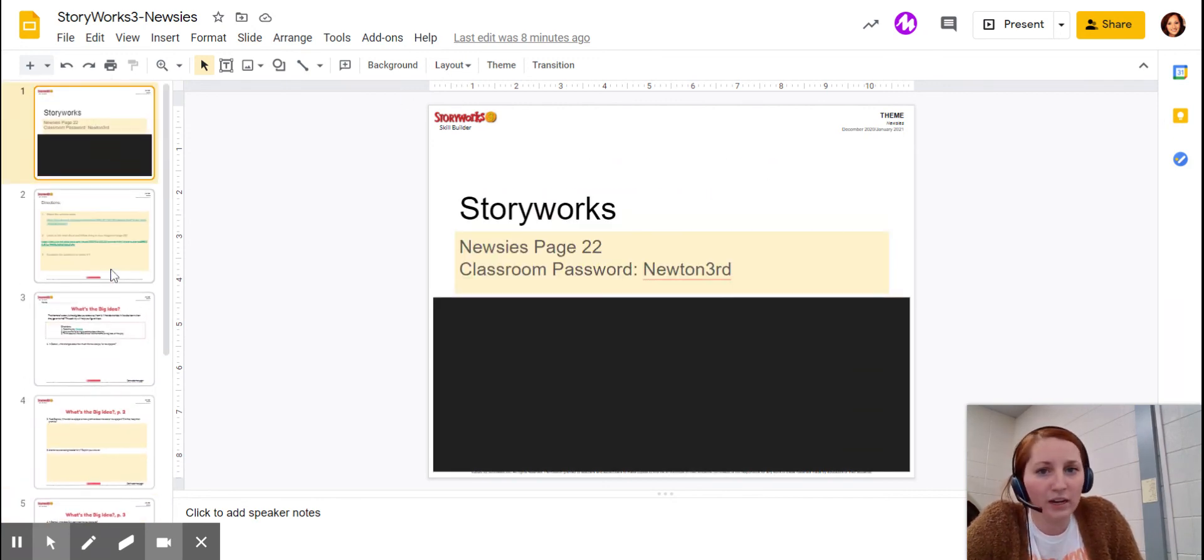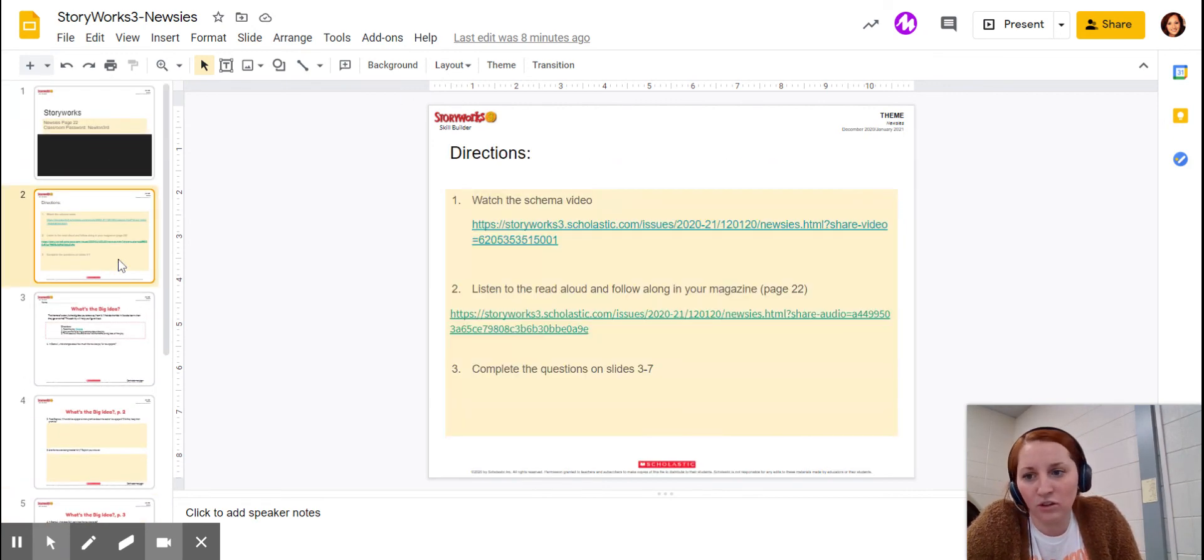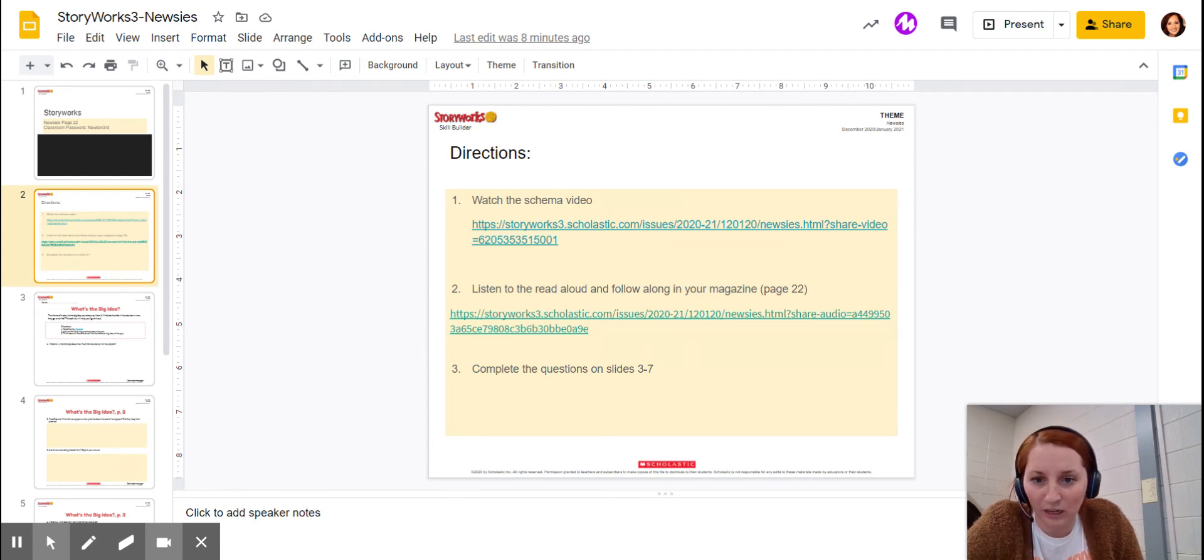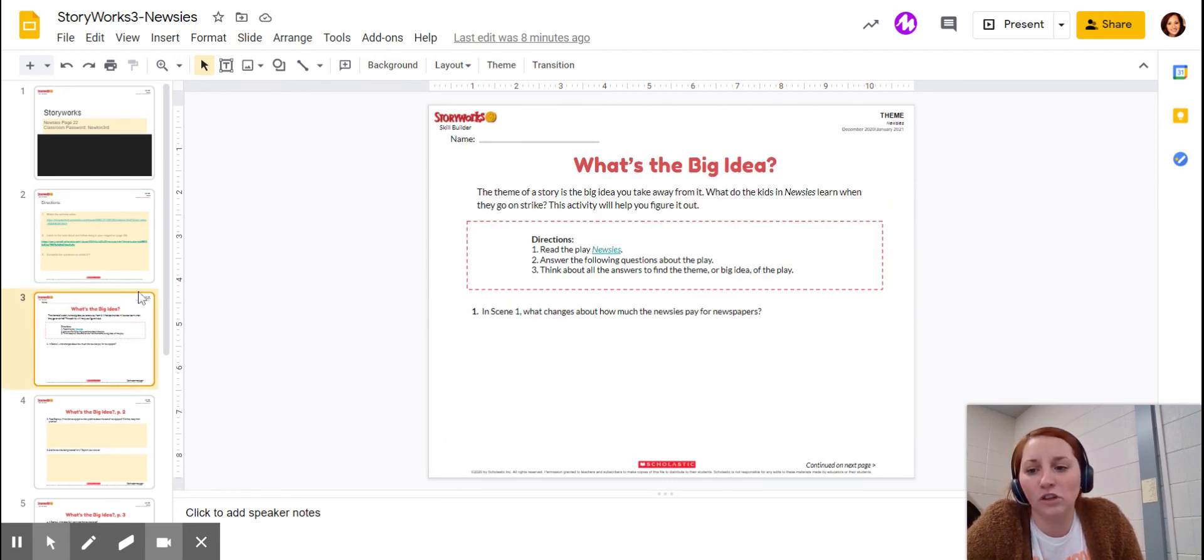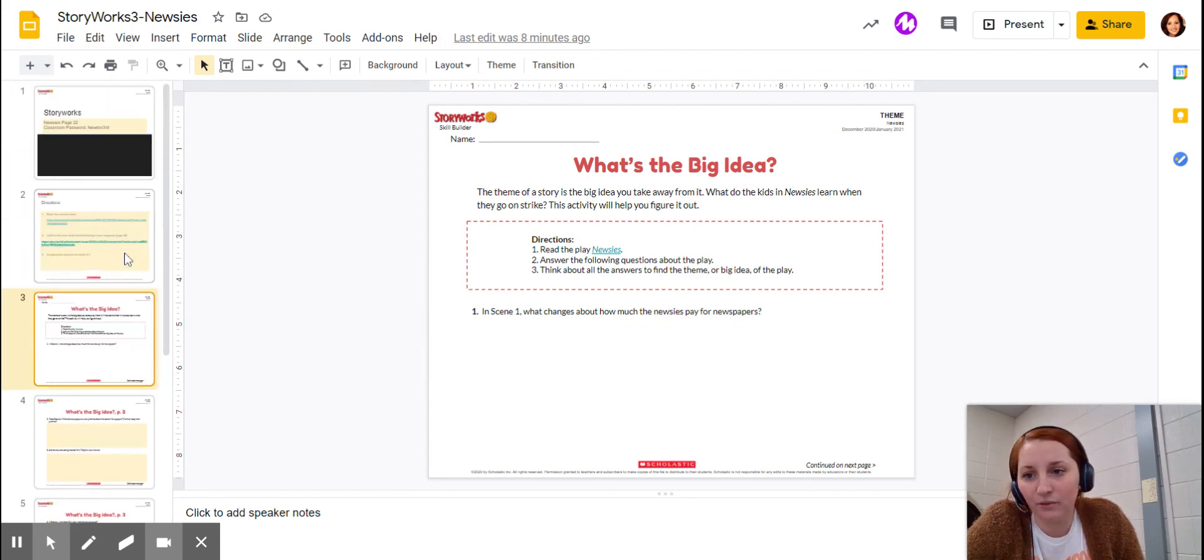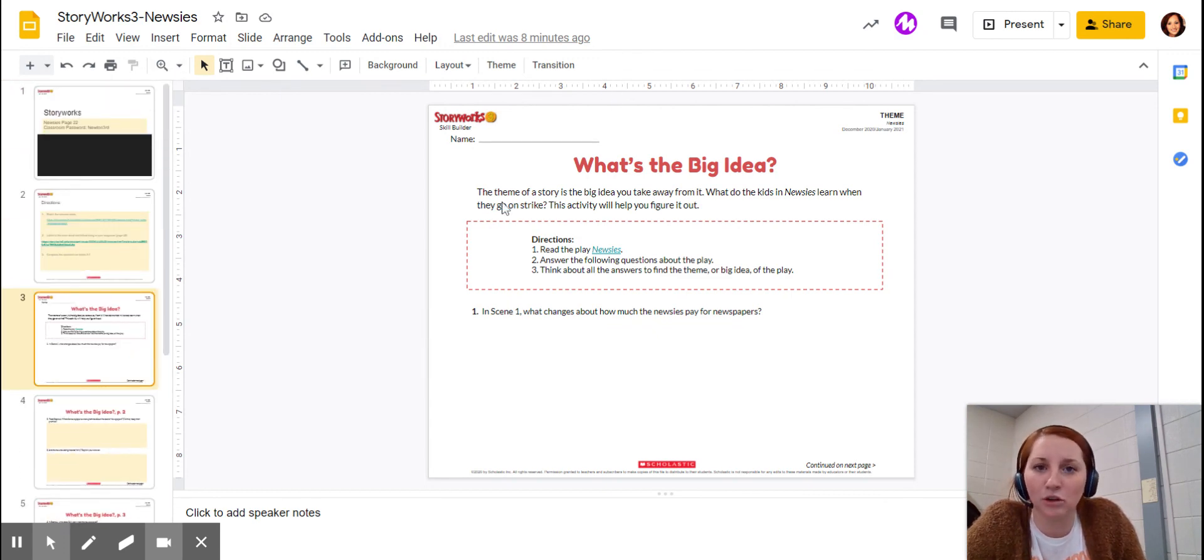Watch this video because it's giving you the directions. Then you'll watch the schema video. Then you'll listen to the lady as she reads. And then you'll complete questions one through nine. If you have any questions, let me know. Make sure you do watch this video all the way through. Thank you.